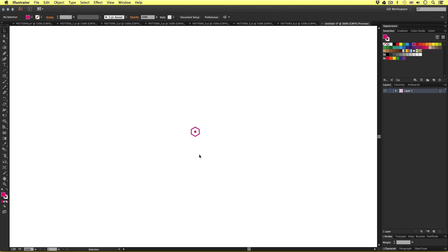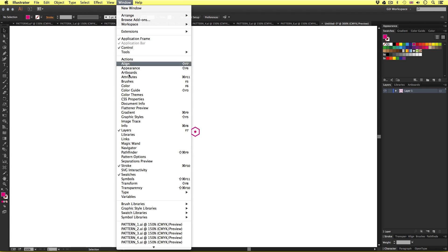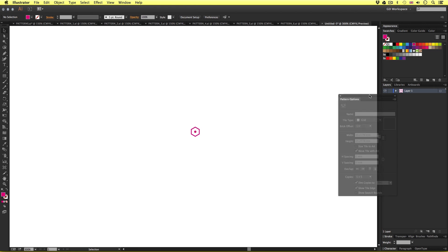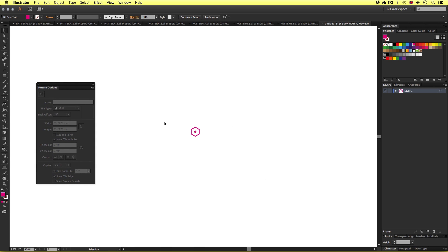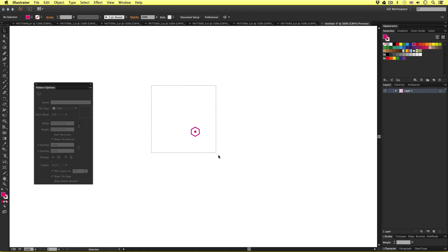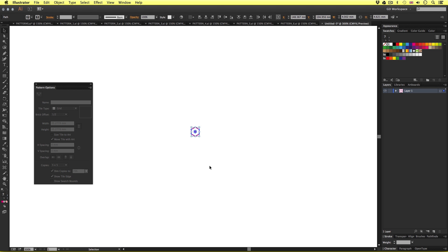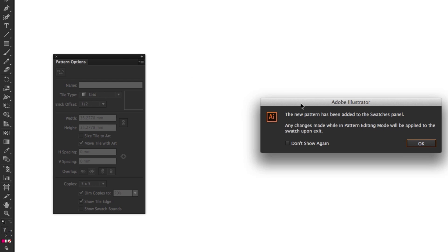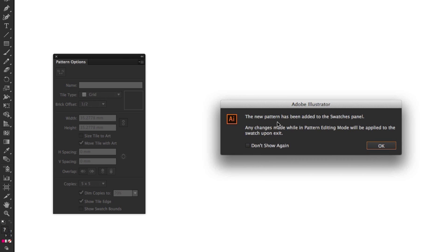To create the pattern, we are going to need the pattern options panel visible. Currently I cannot see mine, so I'll come up to Window, scroll down, and activate the pattern options panel. For the sake of this tutorial, I'll keep it on the left so it's clear. To create the pattern, first select all the vectors you want to make the pattern from. With the selection tool, I'll click and drag over the shapes. With them selected, I'll come to the top right of the pattern options panel, click the menu icon and select make new pattern. A message box will appear stating the new pattern has been added to the swatches panel. When you create a pattern, you effectively create a new pattern swatch in the swatches panel — this is how you can apply the pattern to shapes later.